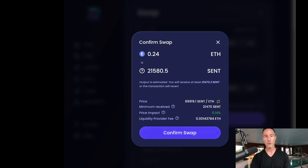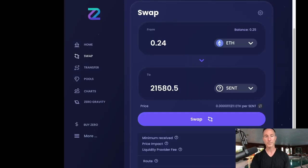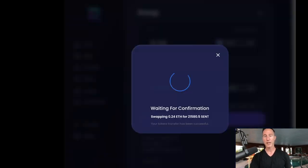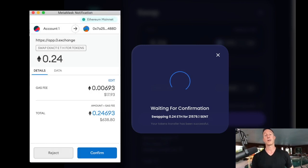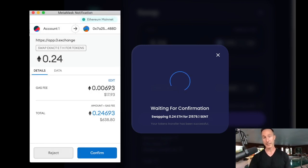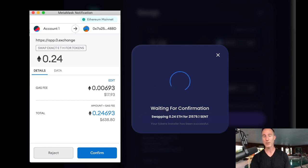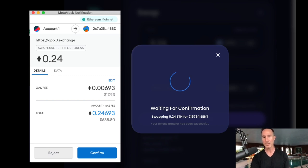And then we're going to confirm the swap and then you can't see this. So I'm going to do a screenshot, but the metamask notification is going to pop up and it's going to say, so there's a problem. The gas fee is 0.00693 or $17.93, which is ridiculous. I will just say that.